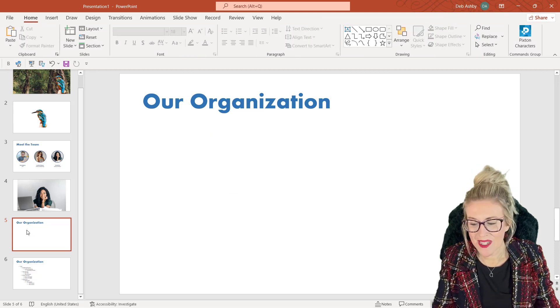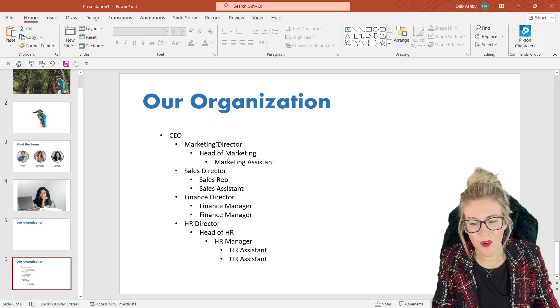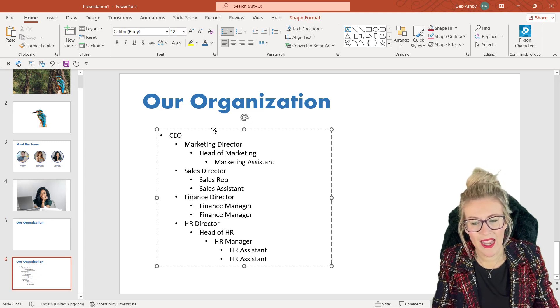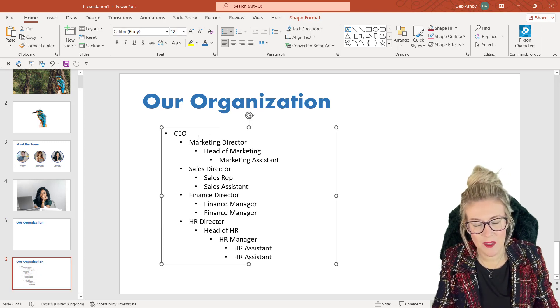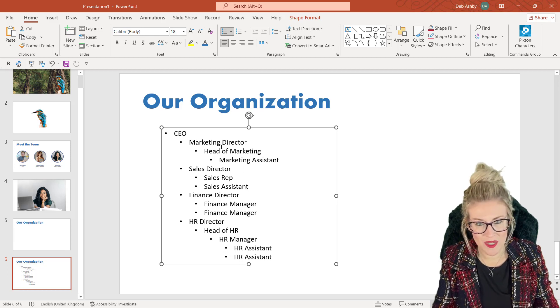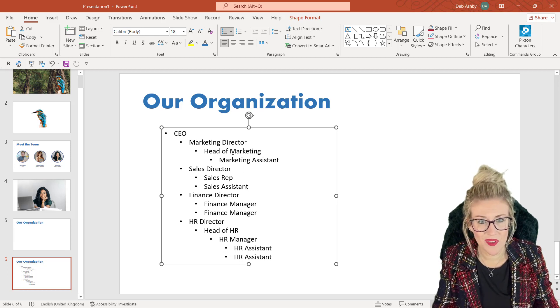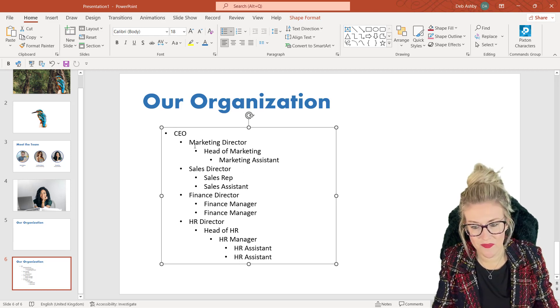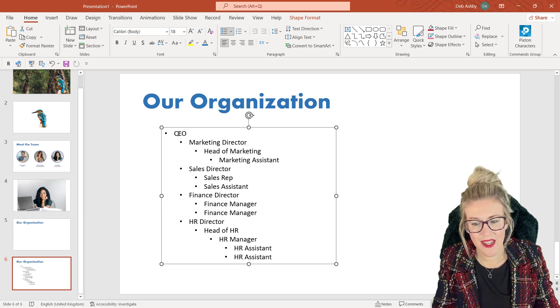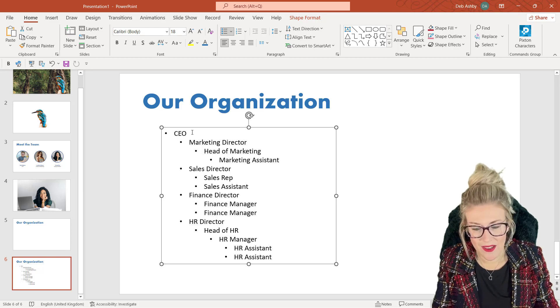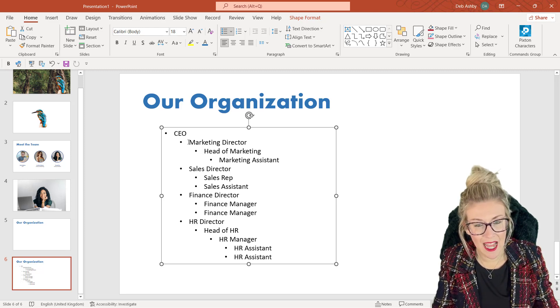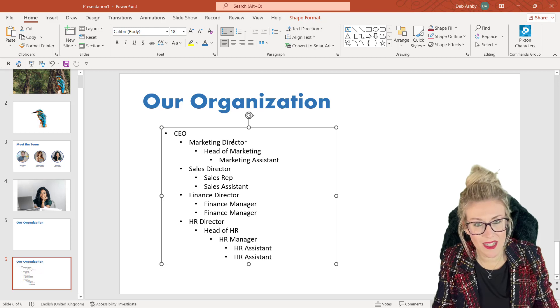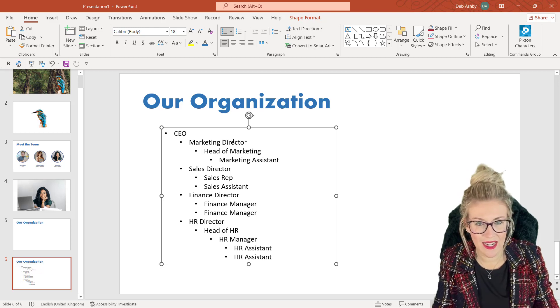So if we take a look at the second slide, what I've done here is I've just inserted a text box and I've typed out the structure of my organization chart. And you can see that we've got the CEO at the top of the list. I've then pressed the Tab key.